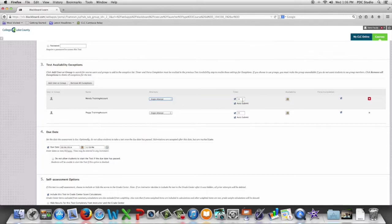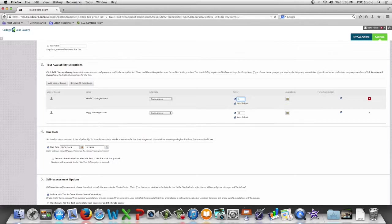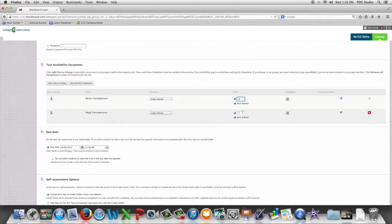We can change the time limits so we can give them more time and we can set different times for each student.